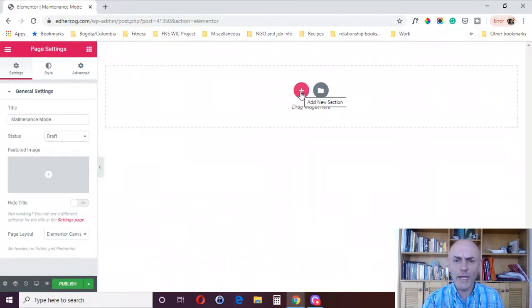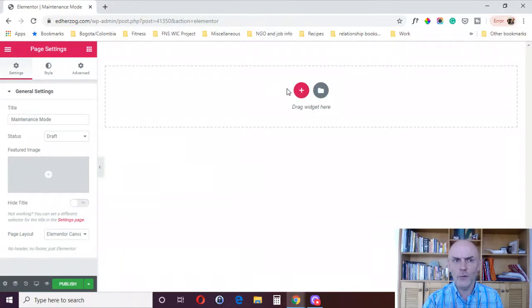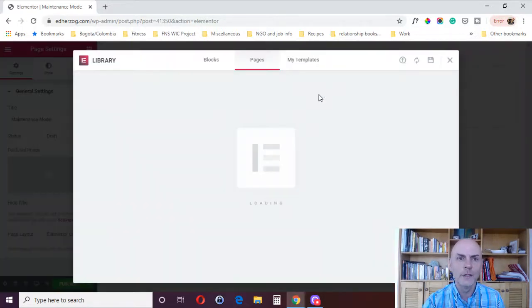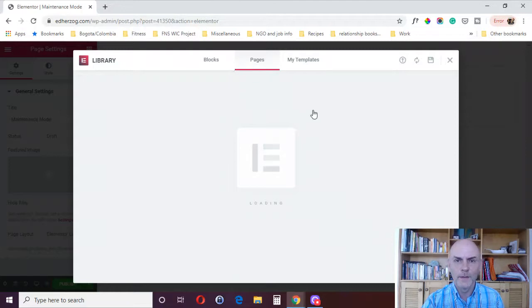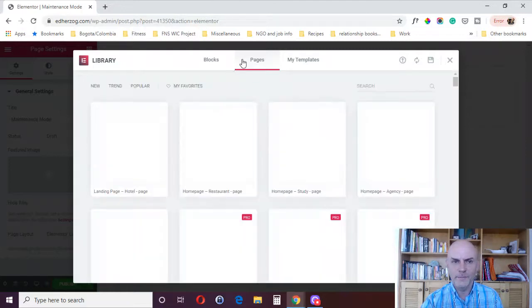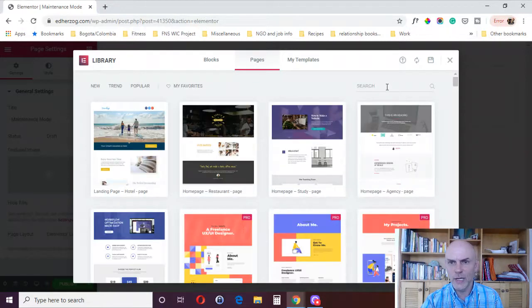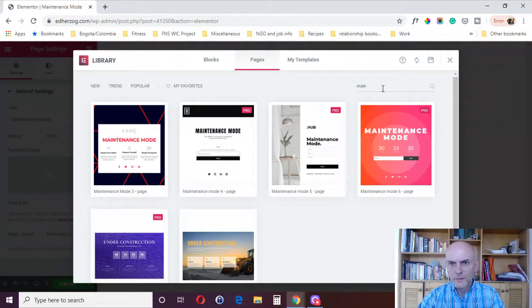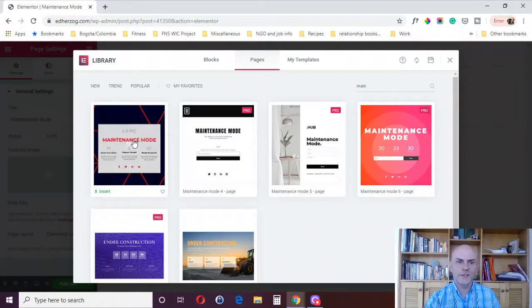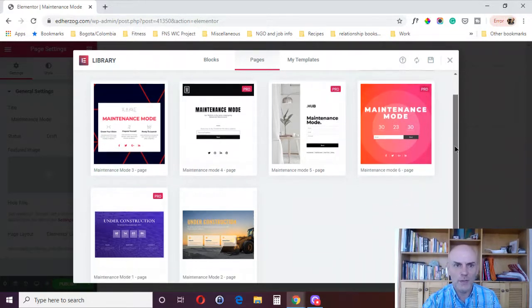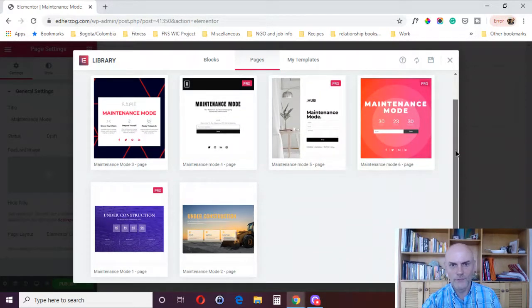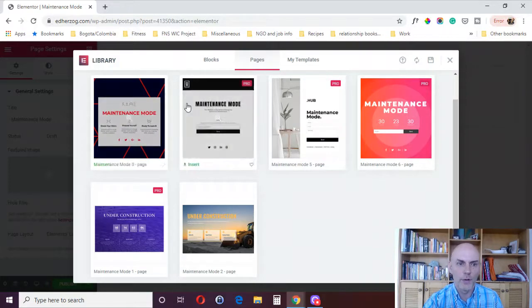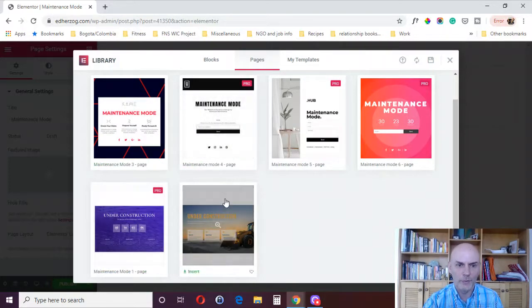You could just design it yourself, all yourself if you want to, or you can use one of these templates that they've got. If you come here and enter pages, you can either search for maintenance. And you see, you've got six maintenance mode ones of which four are pro and two are regular available to anybody.